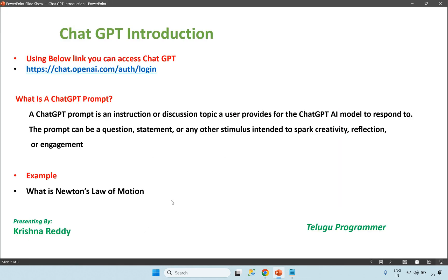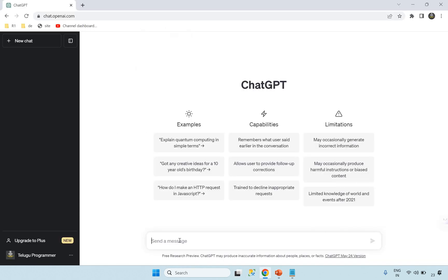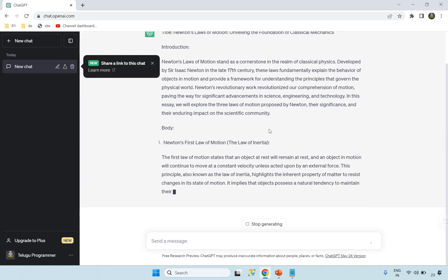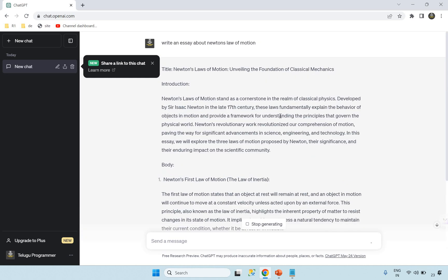For example, we will look at what is Newton's Law of Motion. We will write an essay about Newton's Law of Motion. This is all the answers that have been generated. We will type and enter. This is a back-end work statement — this is GPT, this is a robot, this is the ChatGPT prompt. It types fast and the answer is correct.